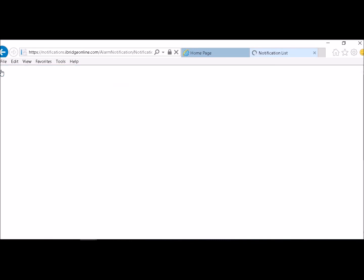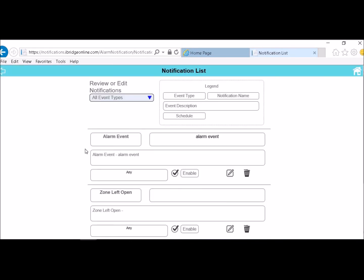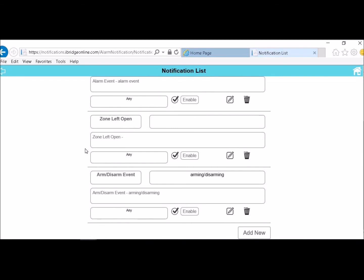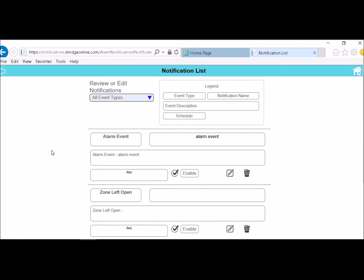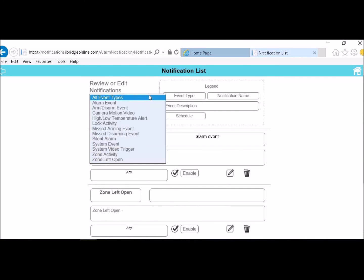And then when you go back that event will be in there. Right over here. And then you would just continue with whatever kind of events that you wanted to create in this list.